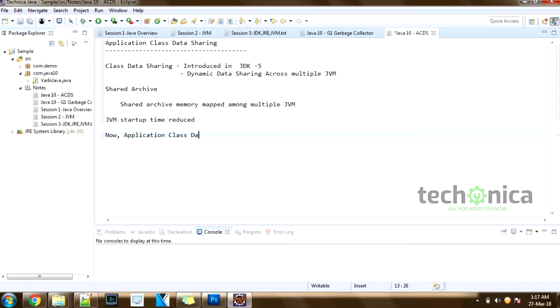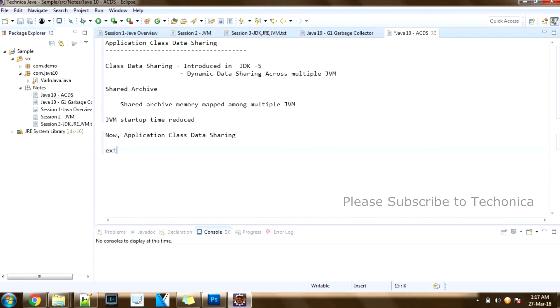Now what's in Java 10 is that to improve startup and footprint, they extended the existing class data sharing feature to allow application classes to be placed in the shared archive.